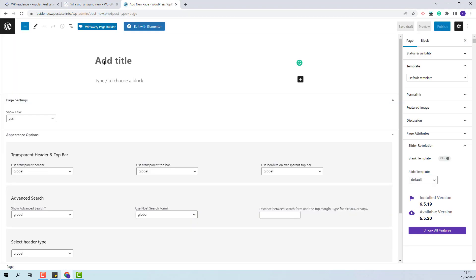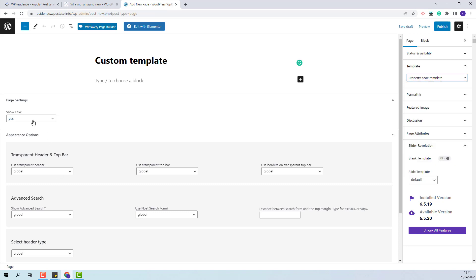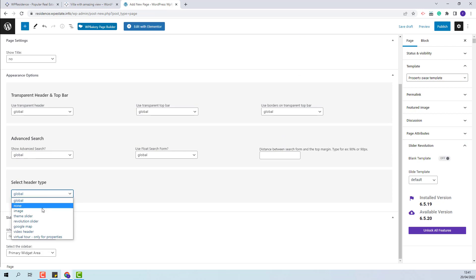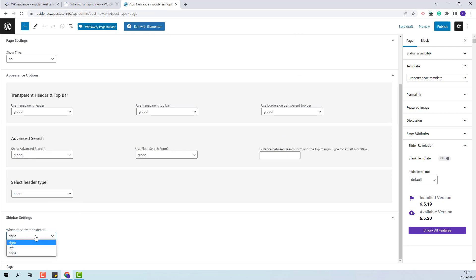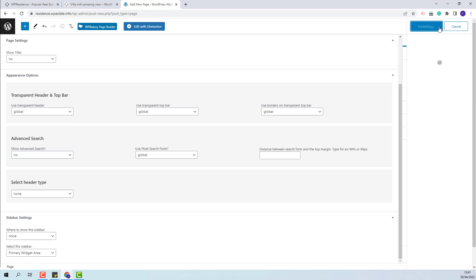I will add the page title. I will select the template for Property Page custom template. I will disable title, header and sidebar, also the theme search. And now I will publish the page.